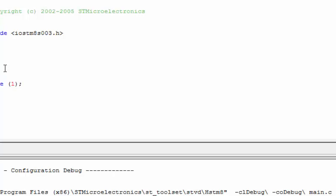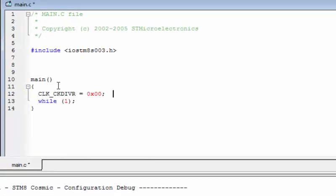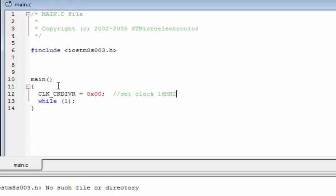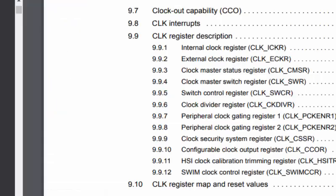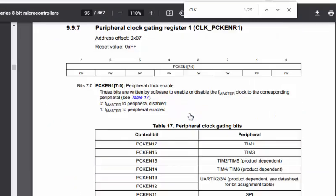Back in main.c, the first line we write sets the clock divider to zero, which sets the clock to the 16 MHz internal oscillator. After that, we enable the clock for all peripherals using the CLK_PCKENR1 register, which handles the peripheral clock enable. We can see its functionality in the reference manual.